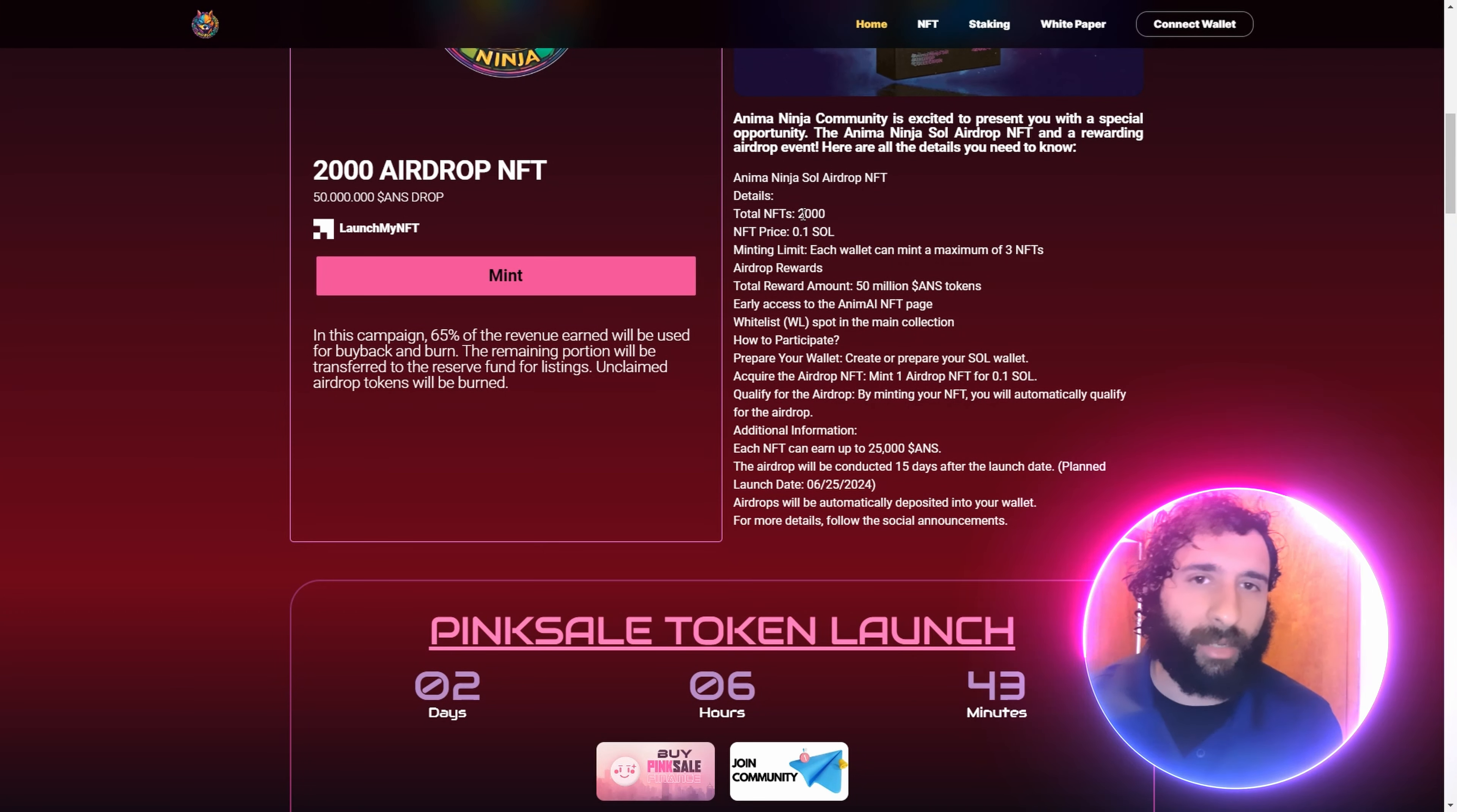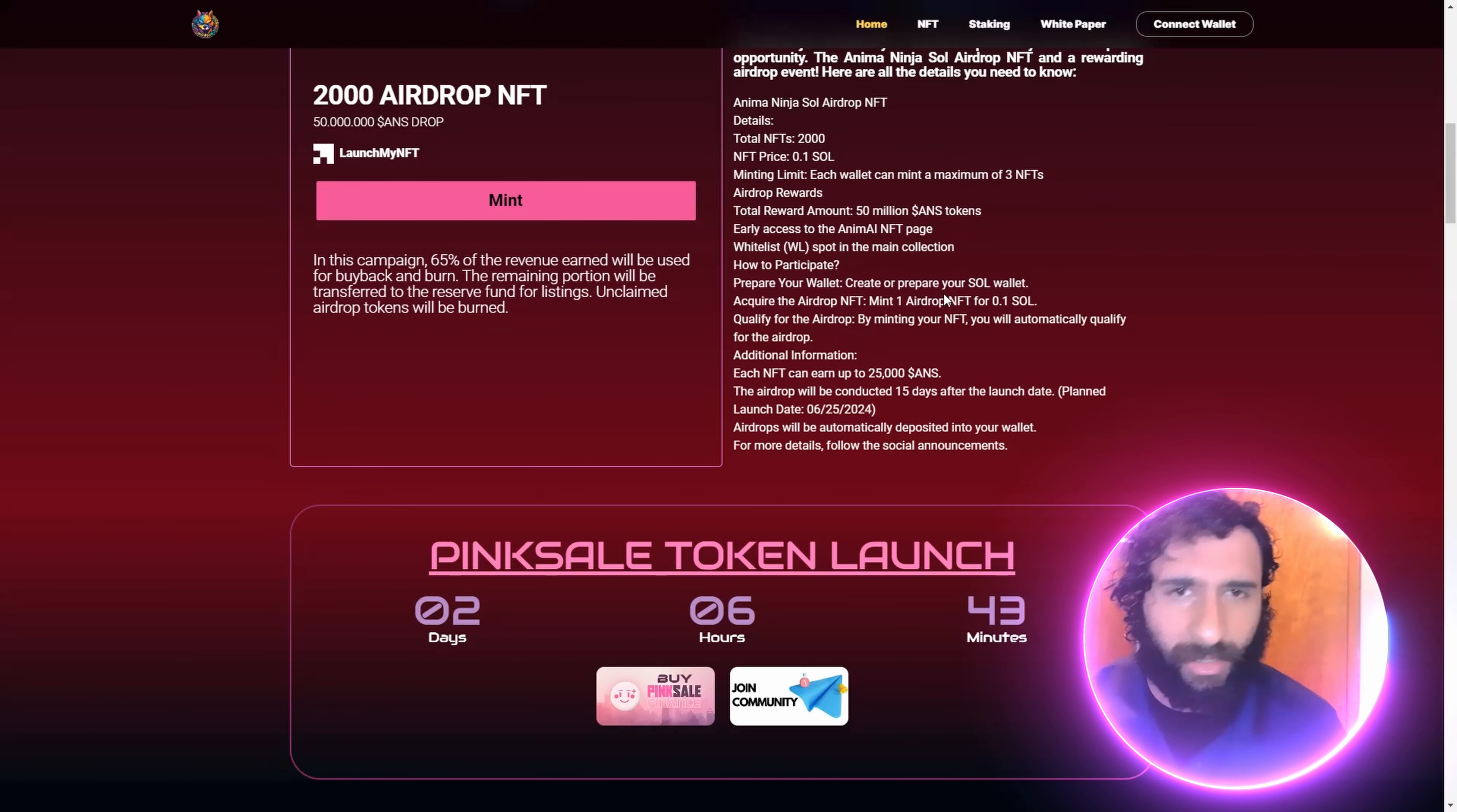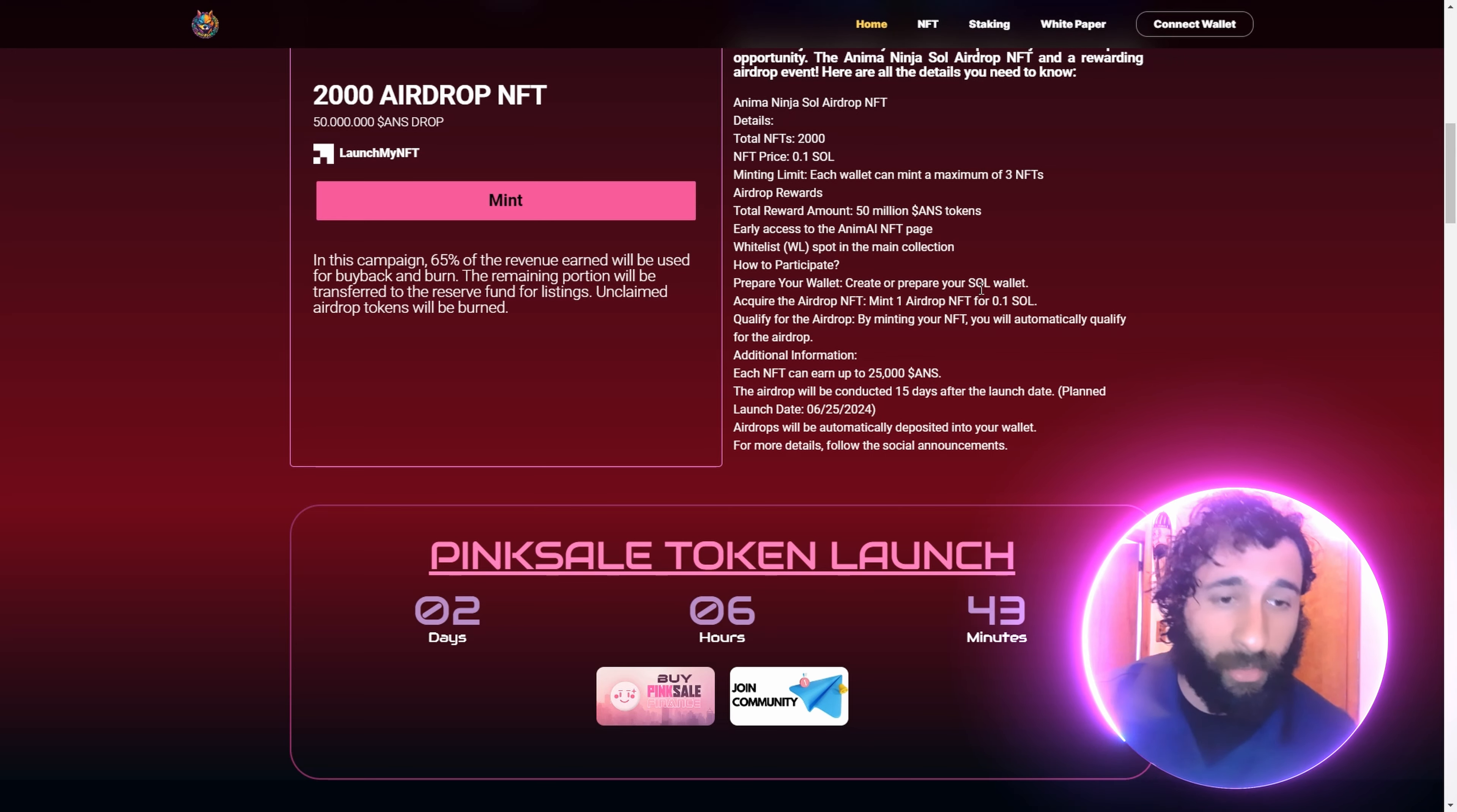How many NFTs are there? 2,000. The price is 0.1 Sol, and each wallet can mint a maximum of three NFTs. So get those NFTs minted. We got the total amount for 50 million. And how do you participate? You create or prepare a Sol wallet.